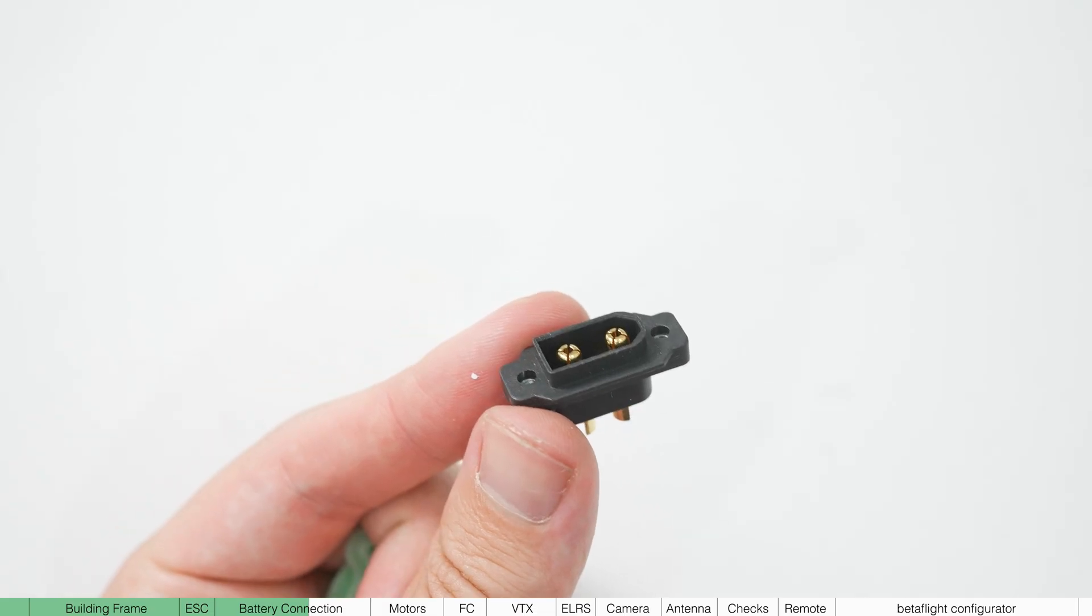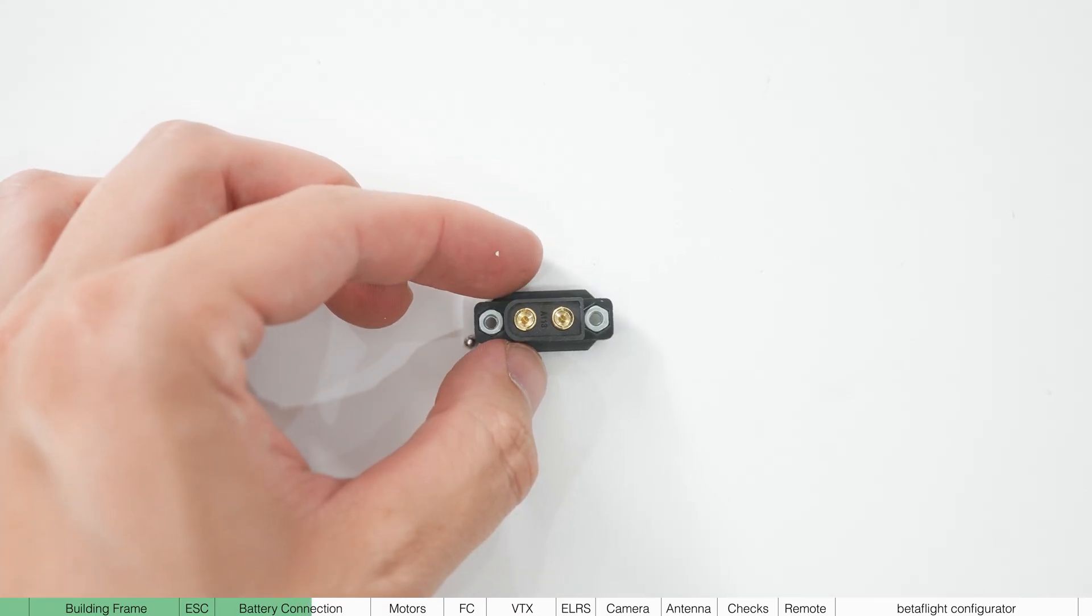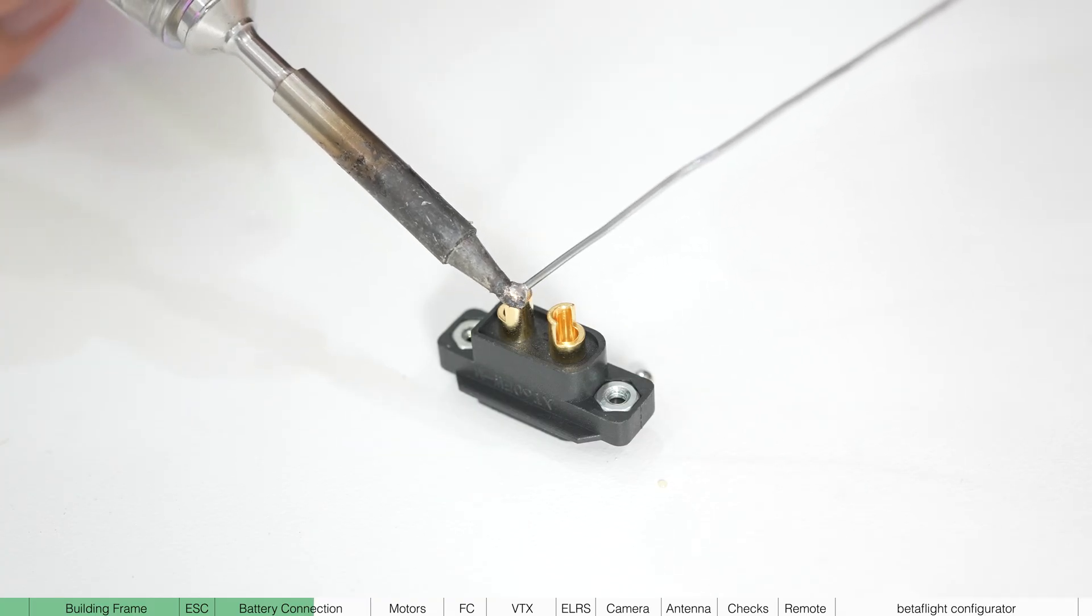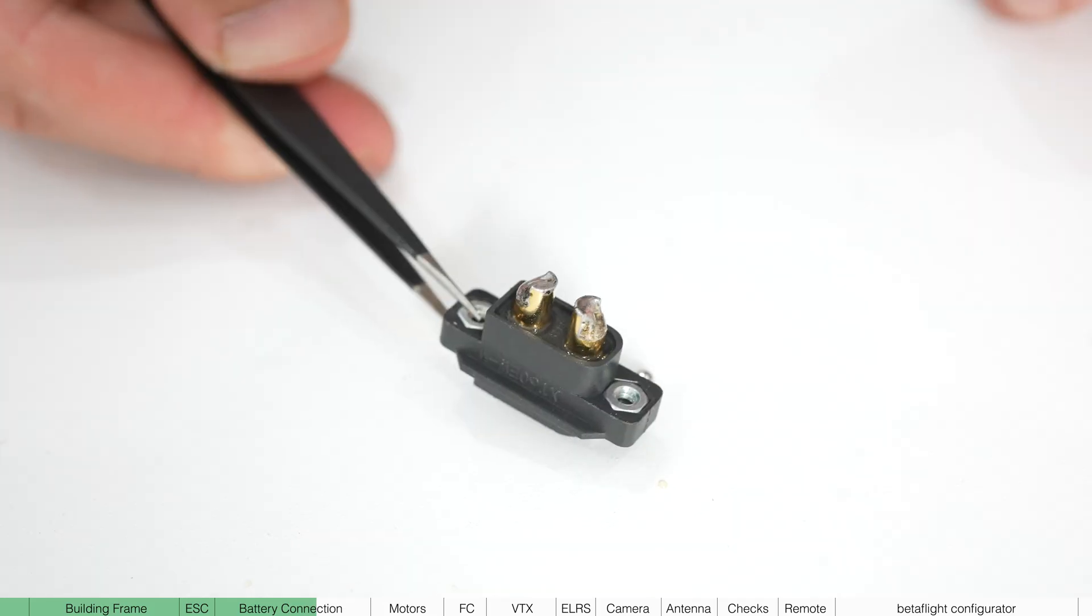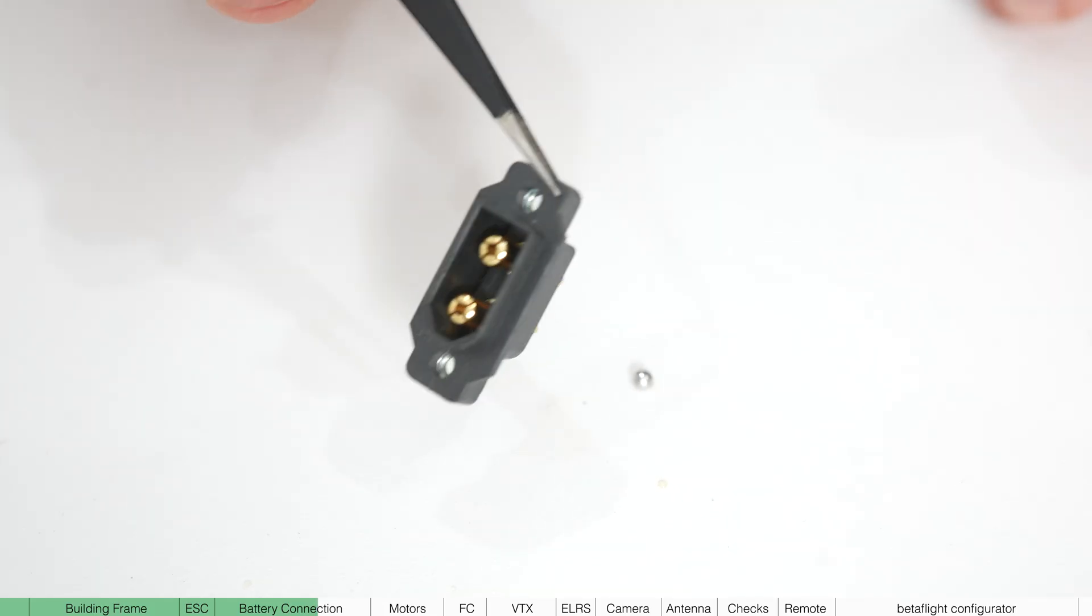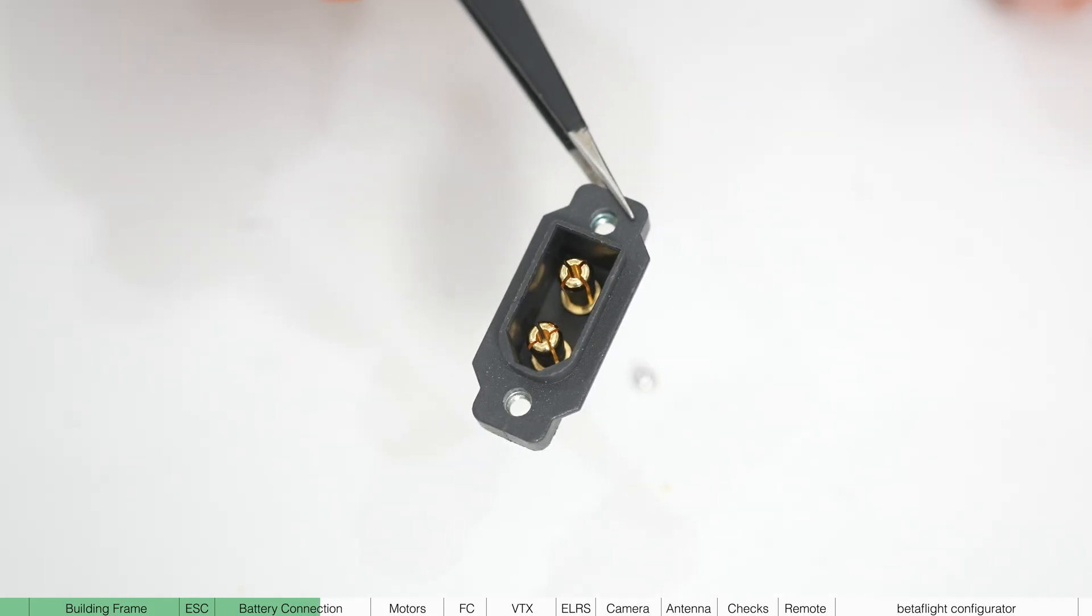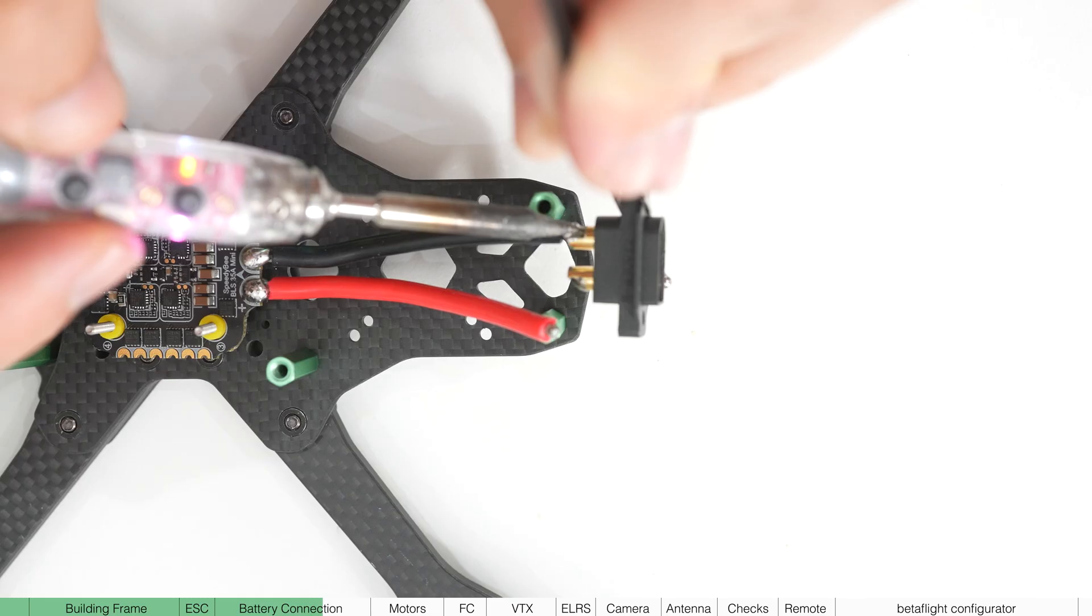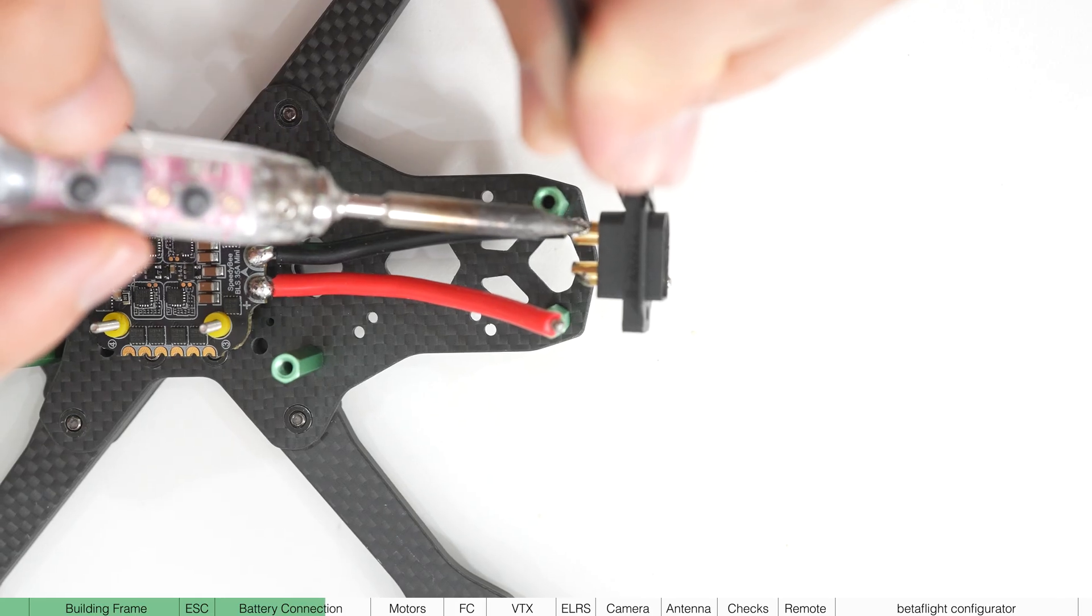Now let's attach the integrated battery port. First, place it upside down. You want to tin these terminals, being very generous with the solder. It's worth noting that you don't want to heat it up too much because you don't want these terminals to move.